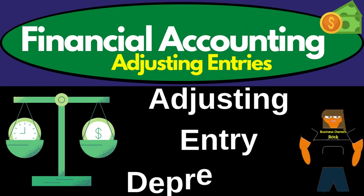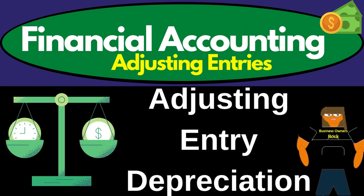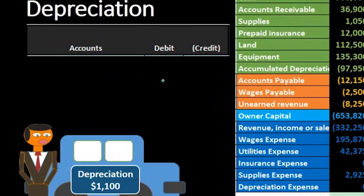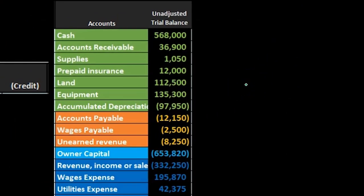Hello. In this lecture we're going to record the adjusting entry related to depreciation. We're going to record it on the left-hand side — that's where the journal entry will go — and then we'll post that to the trial balance on the right-hand side.